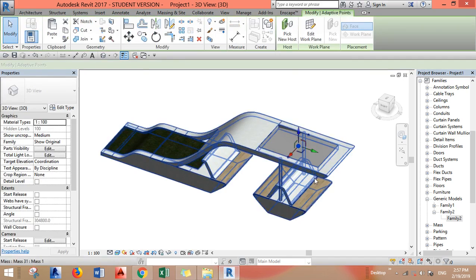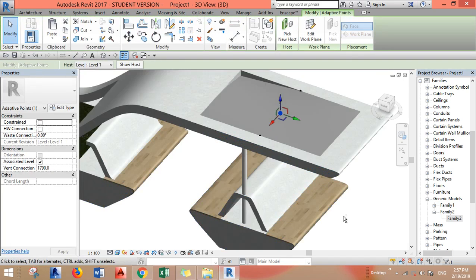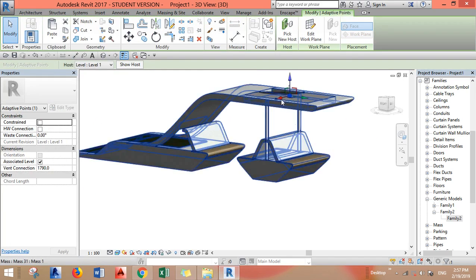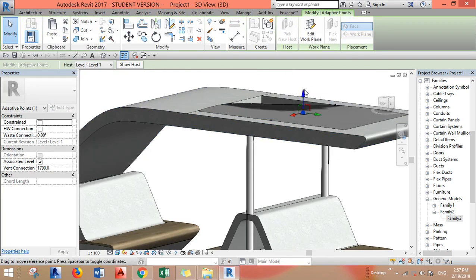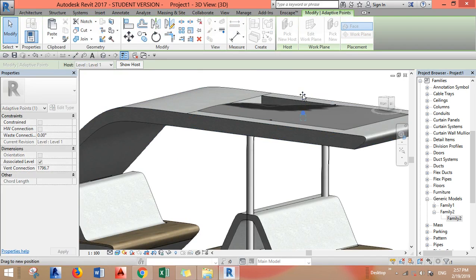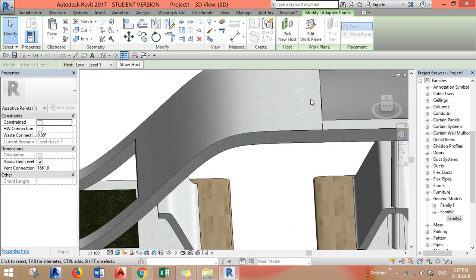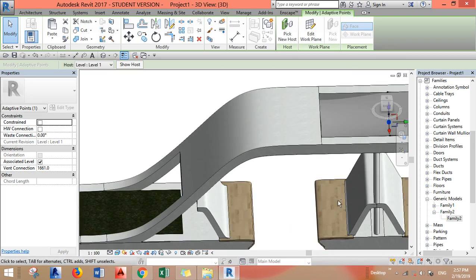You can see it there. Now of course I don't want my membrane to look like this so I can just move the points.